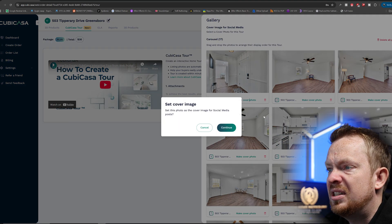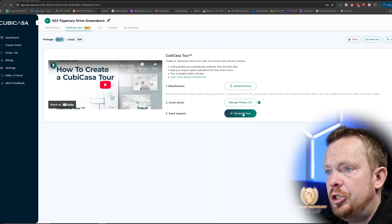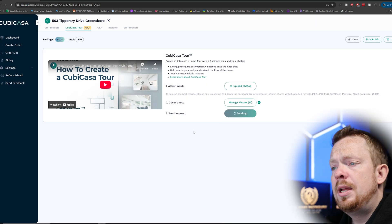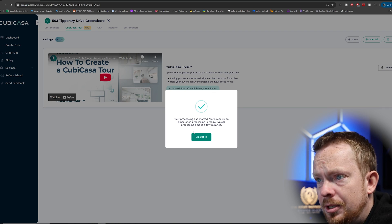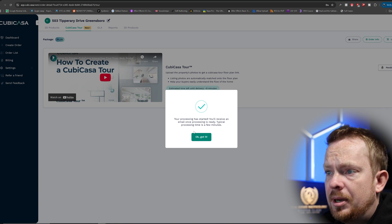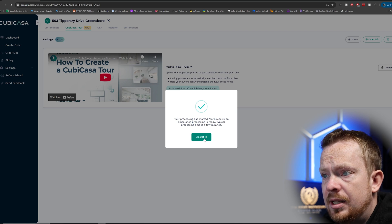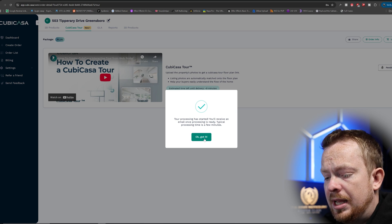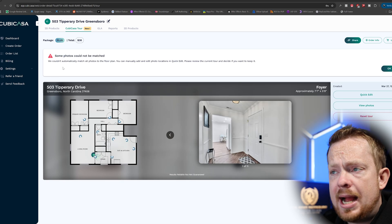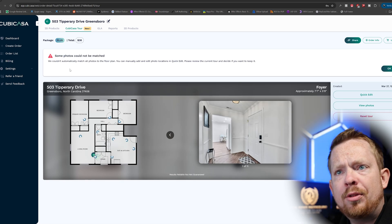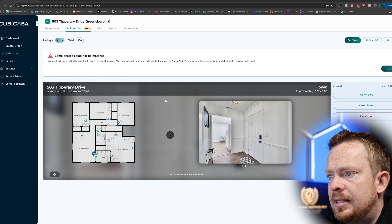I'll select a cover photo, press Continue, and Generate Tour. Processing has started — you'll receive an email once it's ready. That takes just a few minutes. We're back — processing only took about three minutes, which is very impressive. Here's what it looks like inside the software.